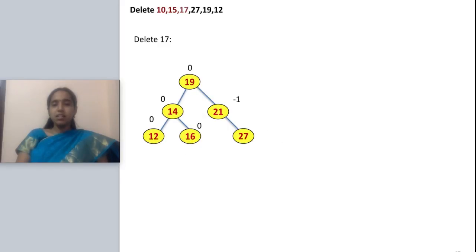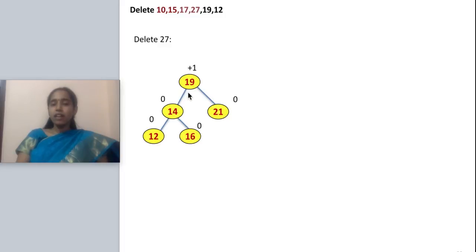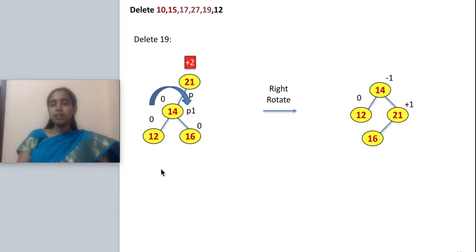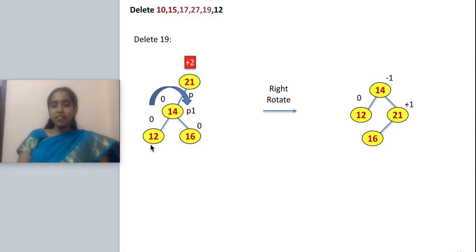After deletion of 17, the entire tree is balanced. Next, I delete 27, which is a leaf node, so I can directly delete it. Then I delete 19, which has two children. I replace it with the minimum of the right subtree — there is only one node, 21 — so I replace 19 with 21. I calculate the balance factor: left side has height 2, right side has no node, giving plus 2 — unbalanced.